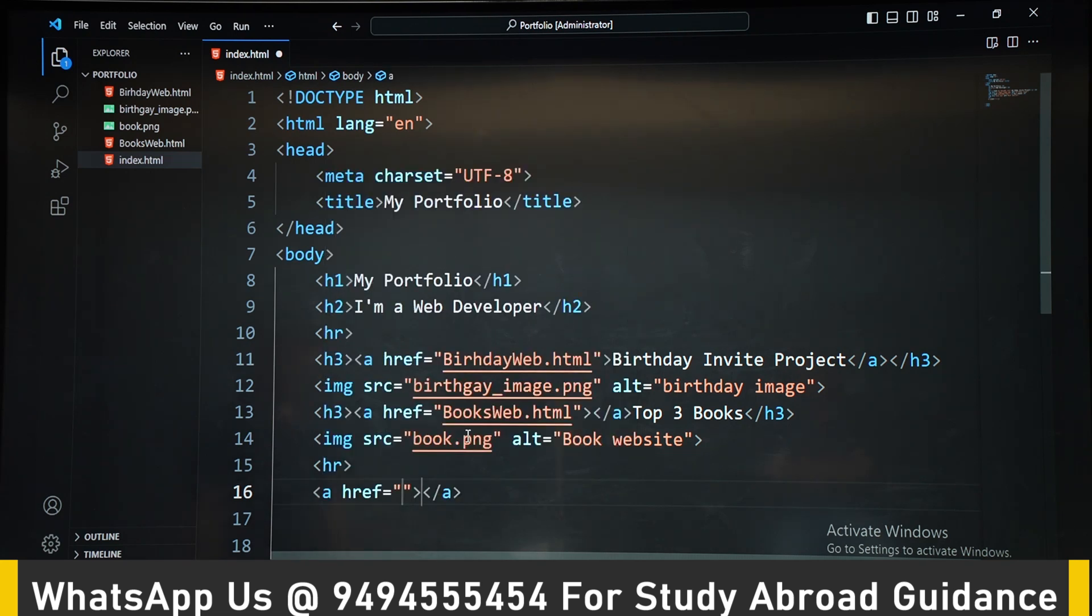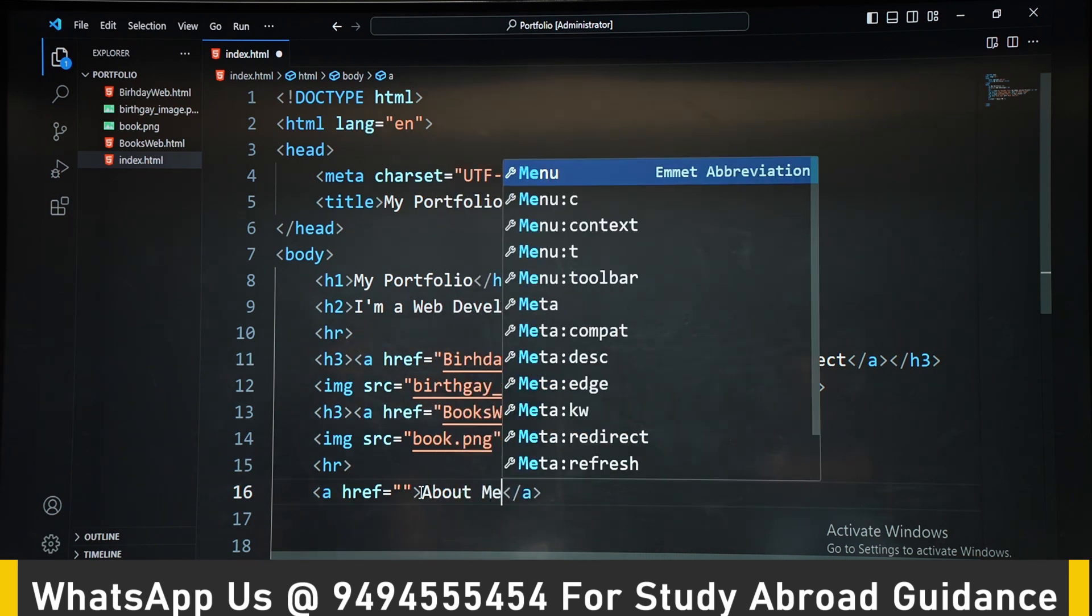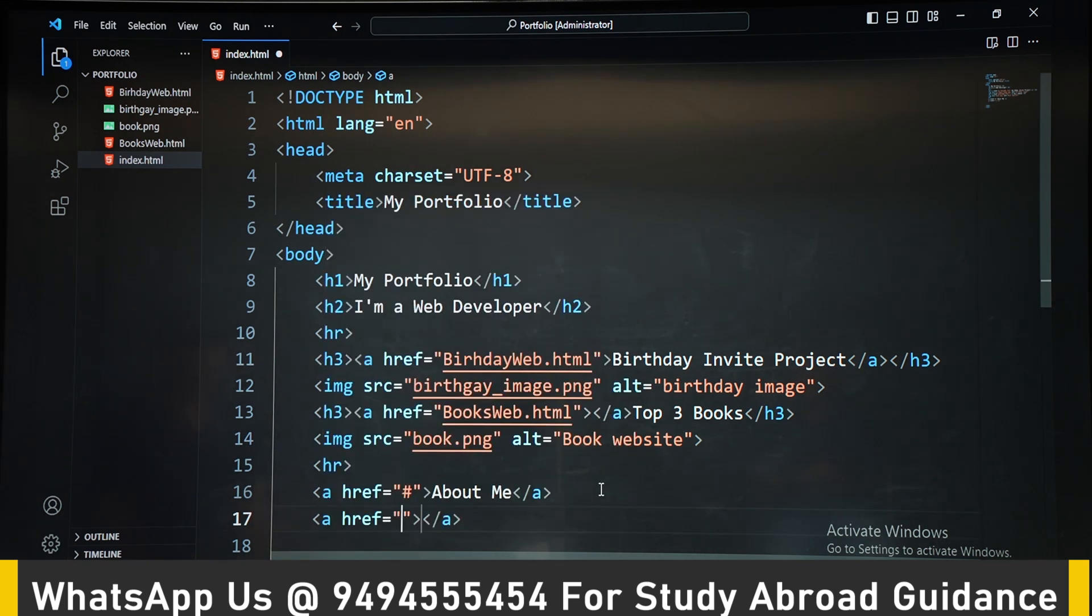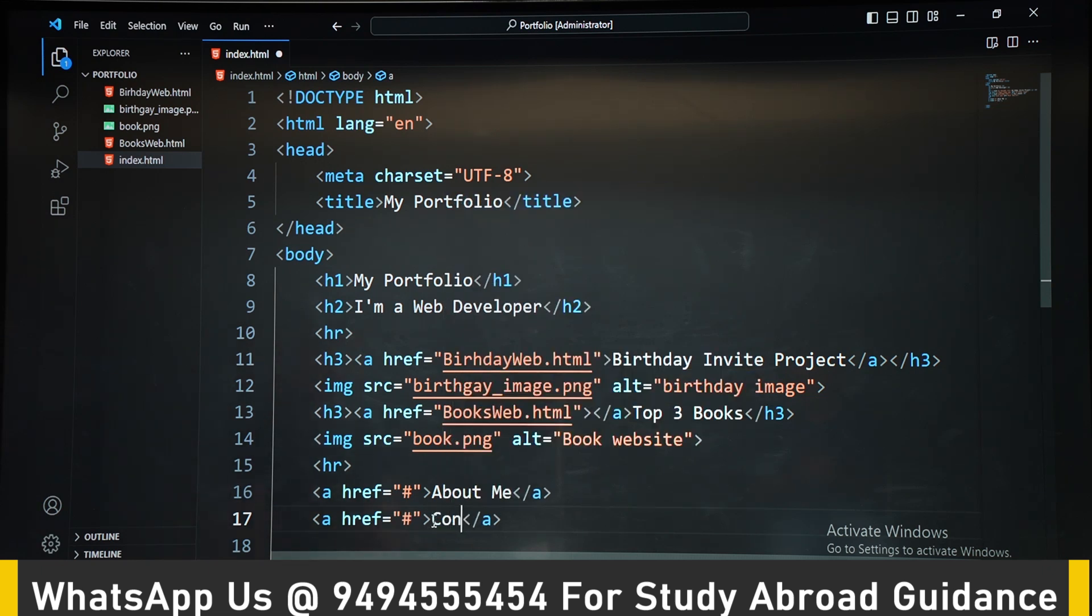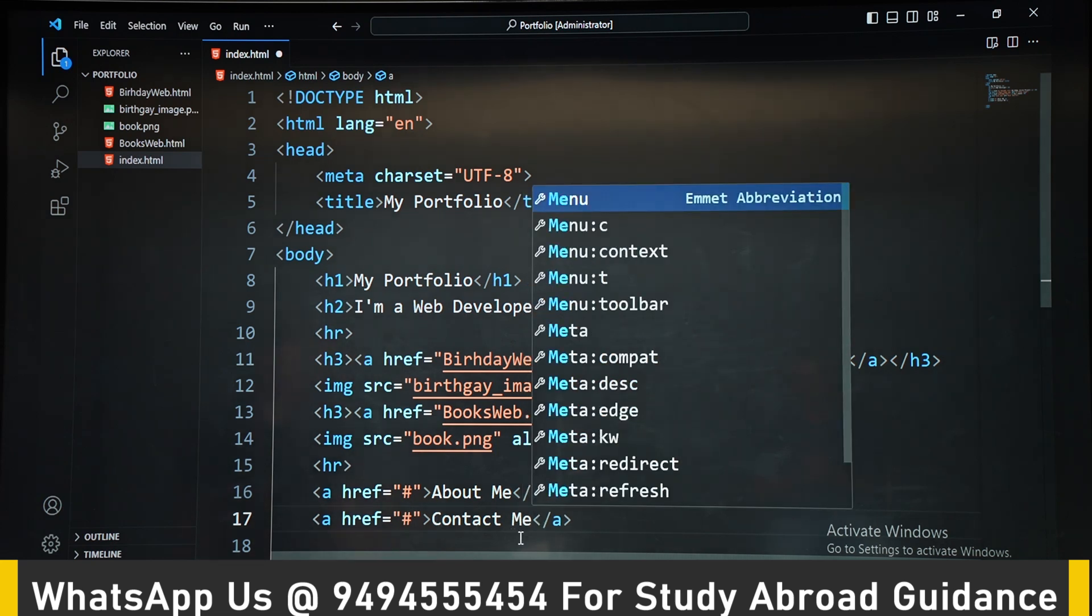And then a horizontal rule, which will draw a line. And we are including About Me - we are not putting anything there, just a placeholder hash for the future purpose. And Contact Me.